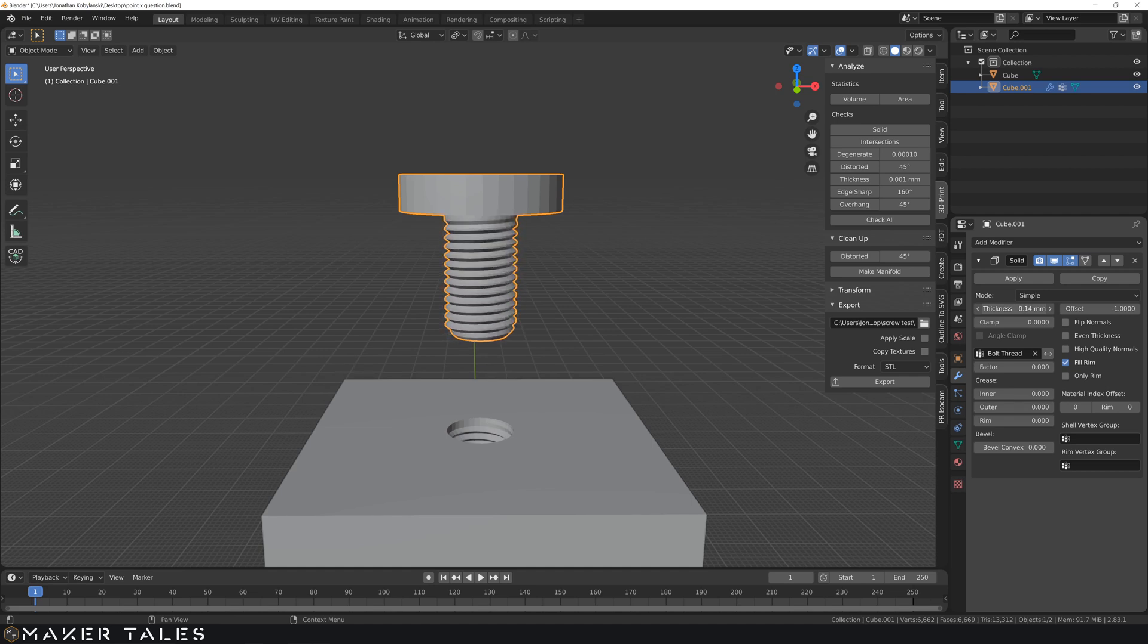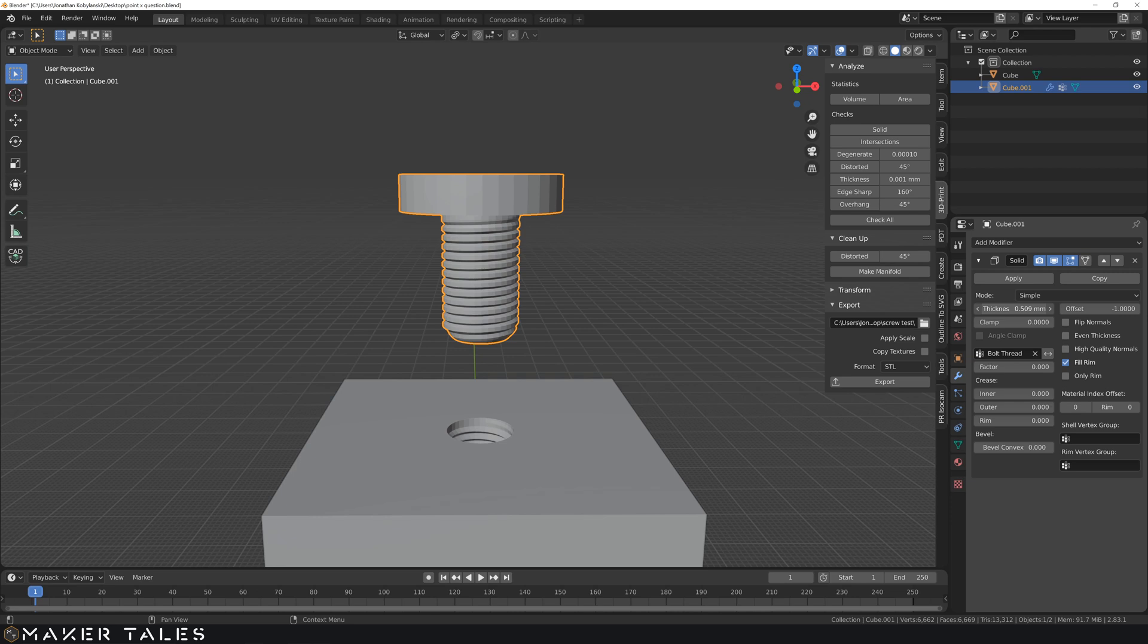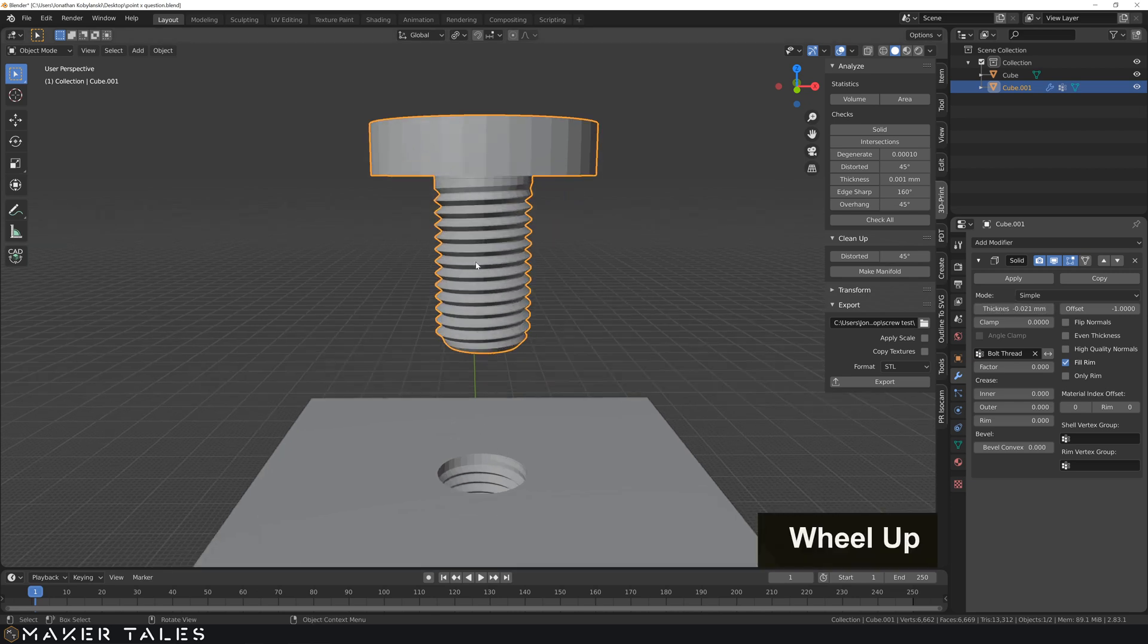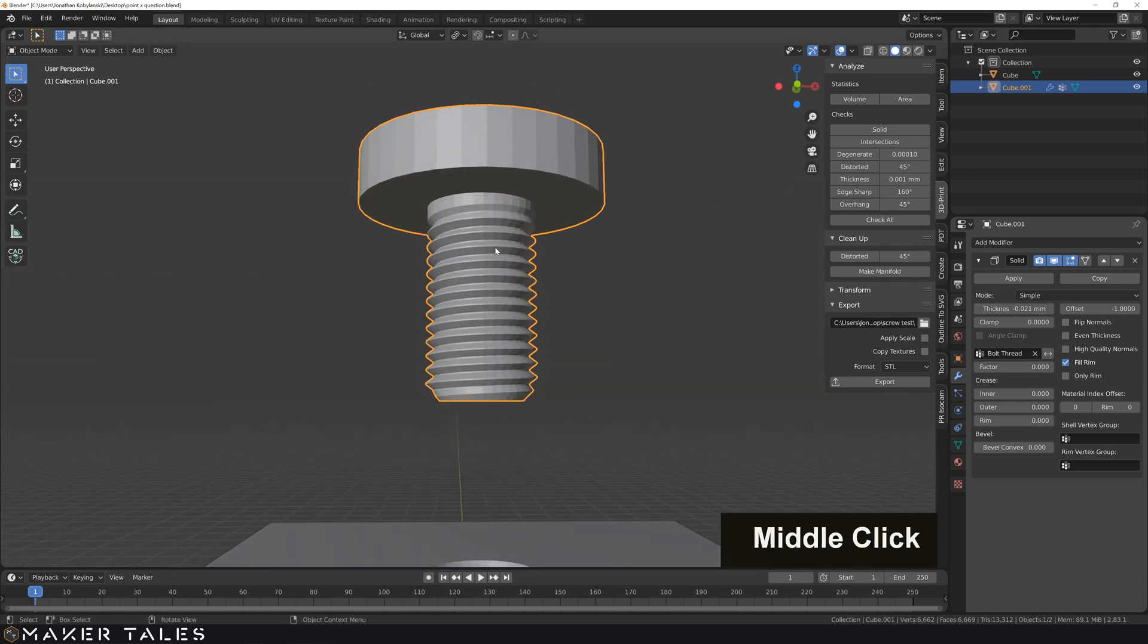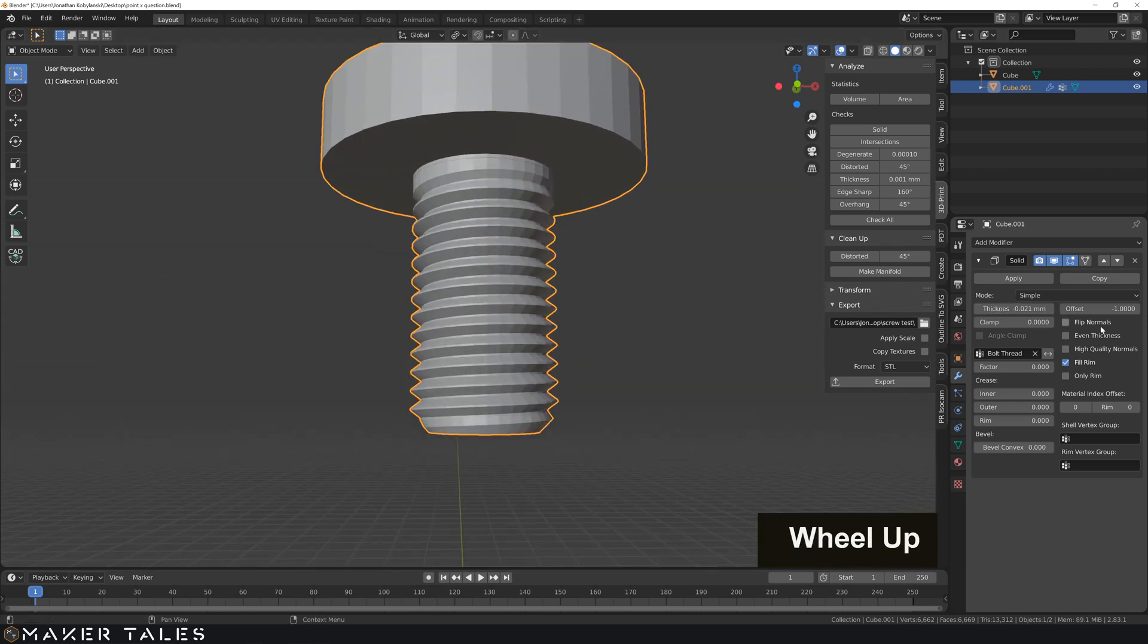And look. Lo and behold our solidifier has our vertex group option right here. So let's click that. Hit bolt thread. So now it's only going to change the thickness of our bolt thread.